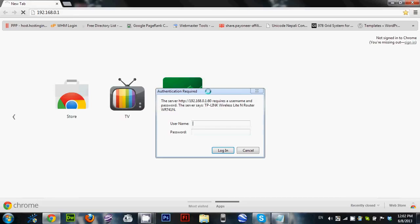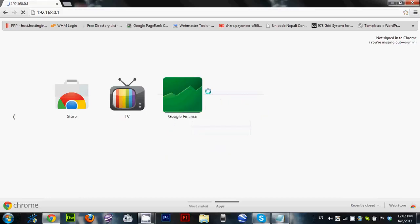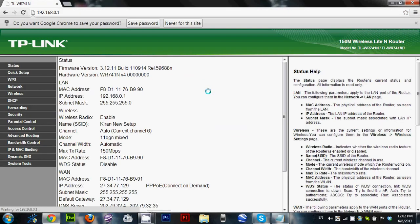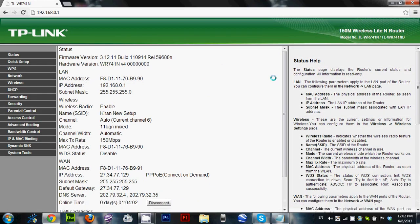As I already mentioned in my previous video, the default username and password will be admin and admin. So just login. You can see the interface here, the TP-Link router's interface.